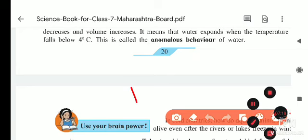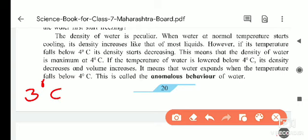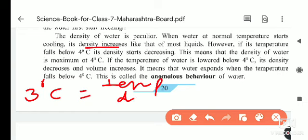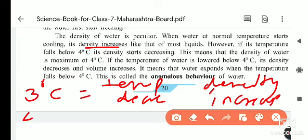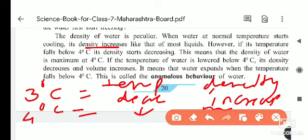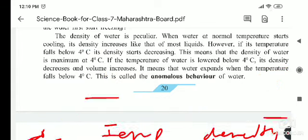Like other liquids, water also follows the same rule up to 4 degrees Celsius — temperature decreases, density increases. But after 4 degrees Celsius, as temperature decreases further, density decreases and volume increases. At 4 degrees Celsius, the maximum density is seen. This behavior of water is called the anomalous behavior of water.